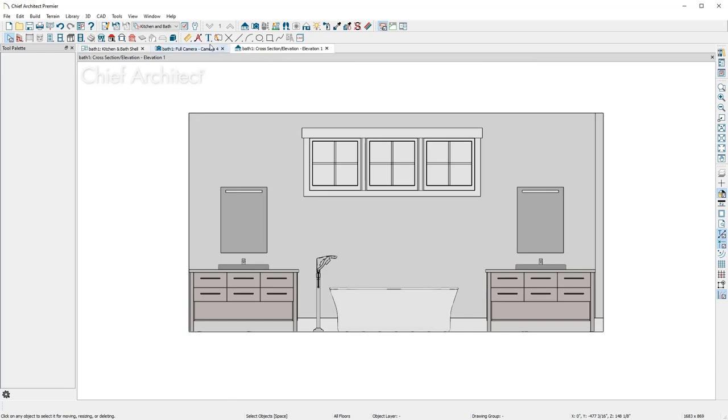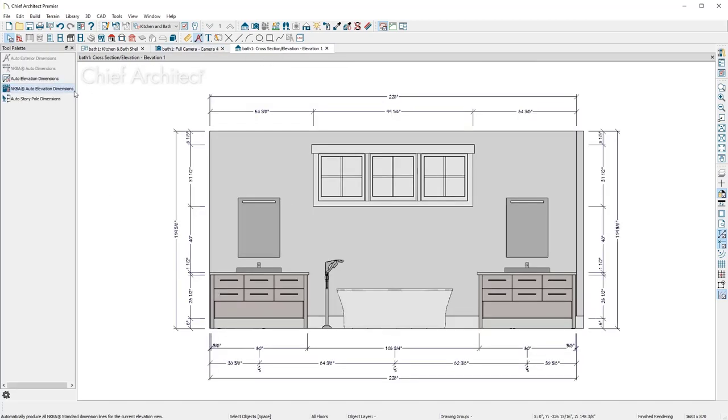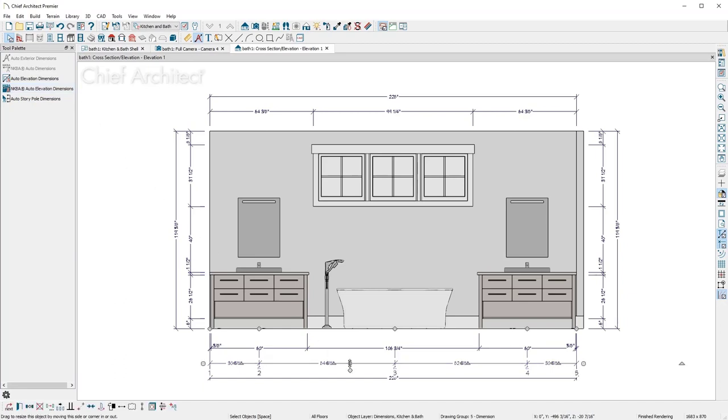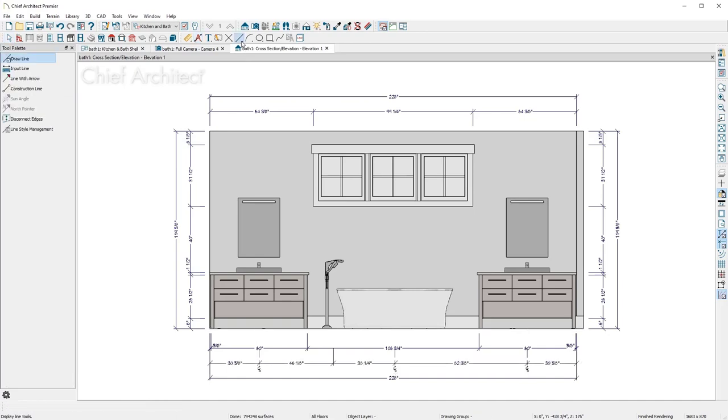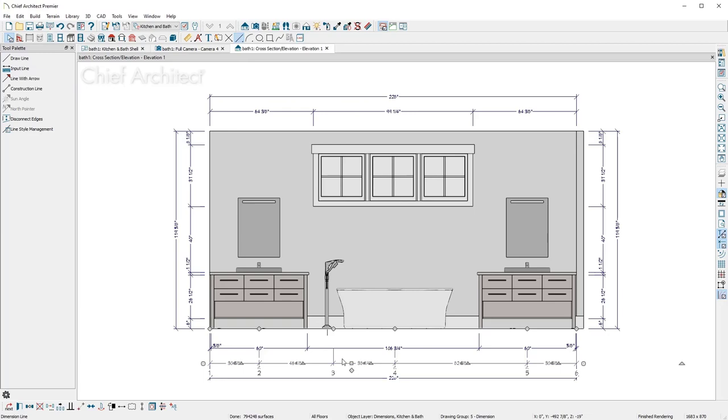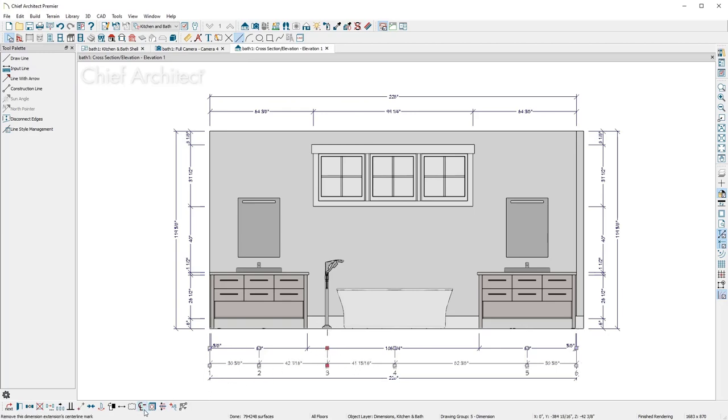Back in the wall elevation, I'll use the automatic NKBA, or National Kitchen and Bath Association, dimension tool. I'll select the dimension, and using the added diamond, I'll drag it onto the tub filler. I notice it's picking up the center of the fixture. In this case, I'll draw a CAD line for the water source location, drag the dimension point from the faucet to the line, and then toggle the extension to the center line style.